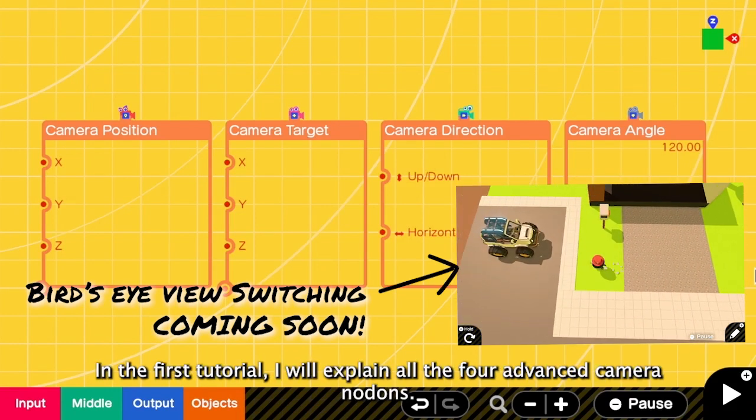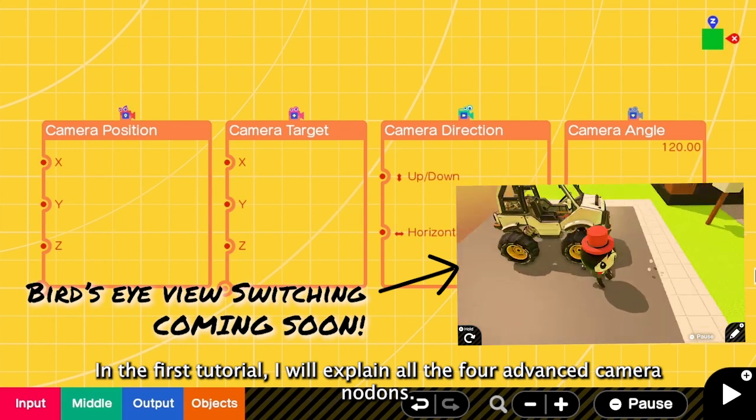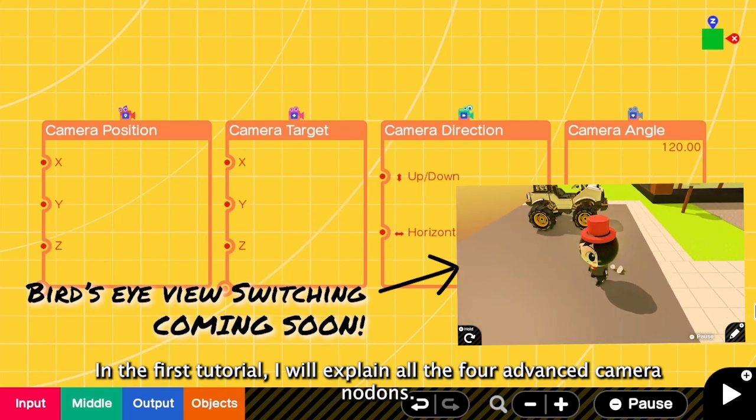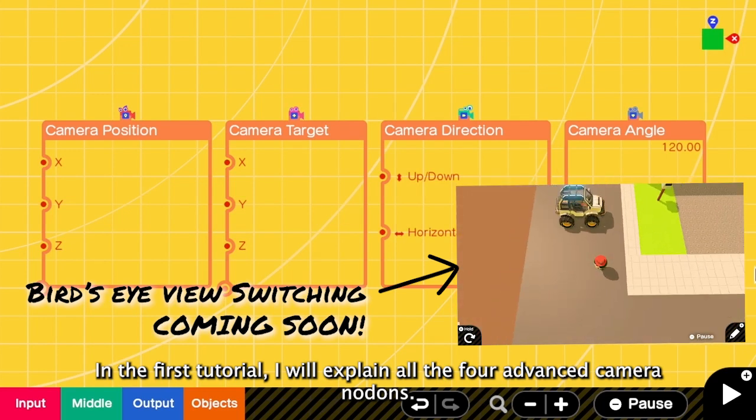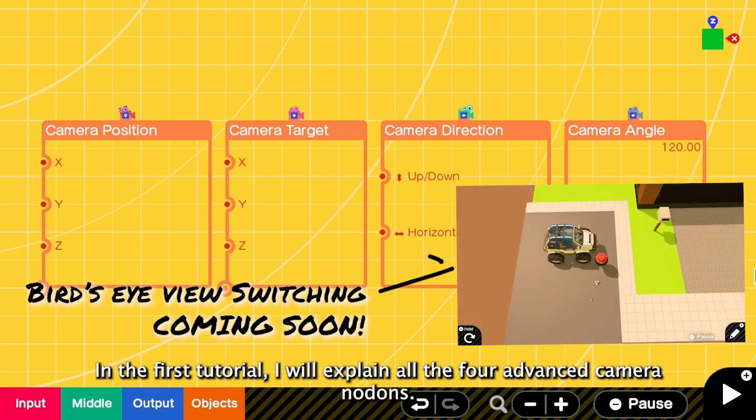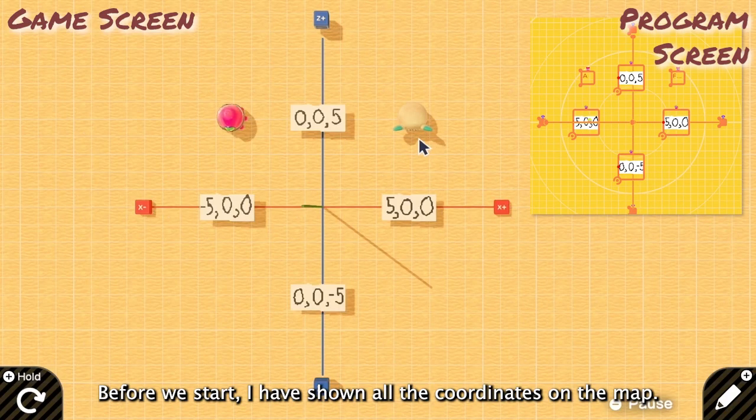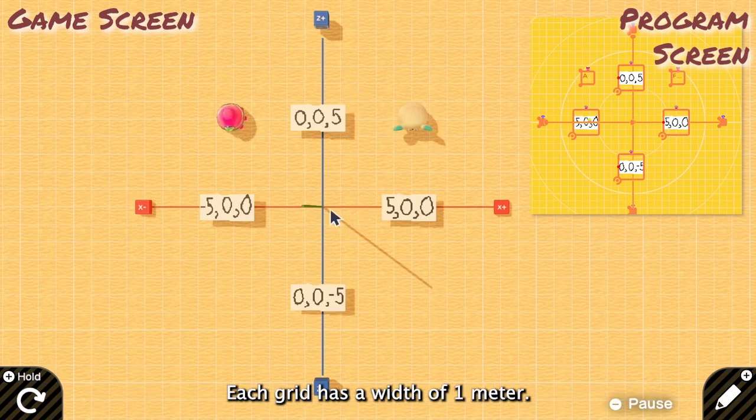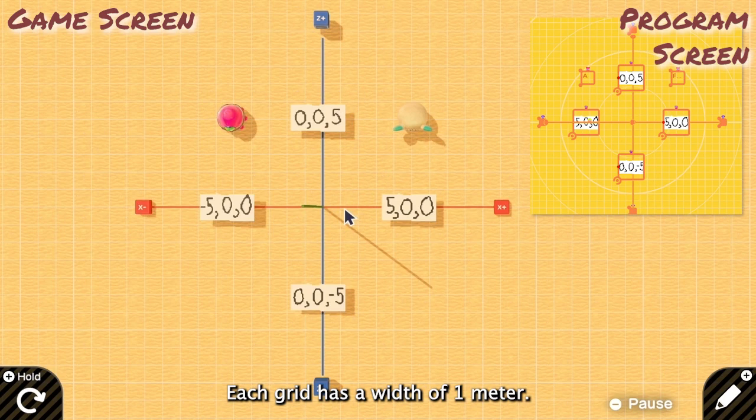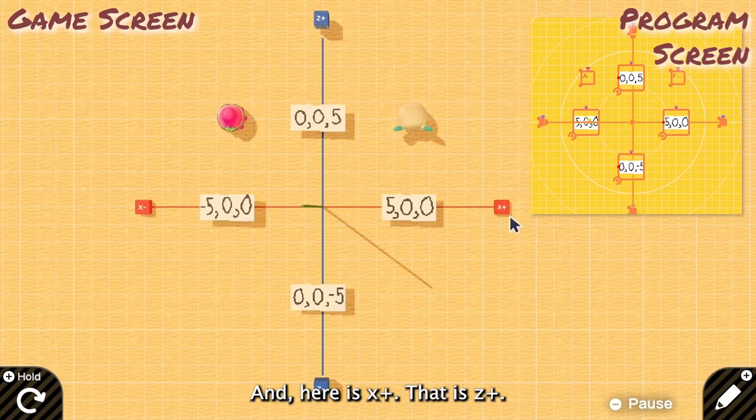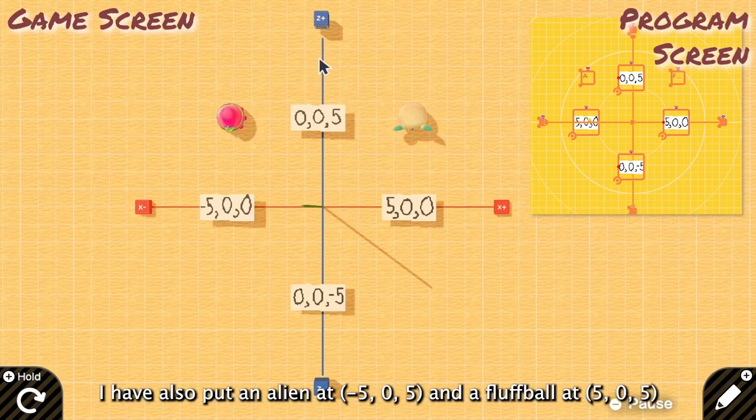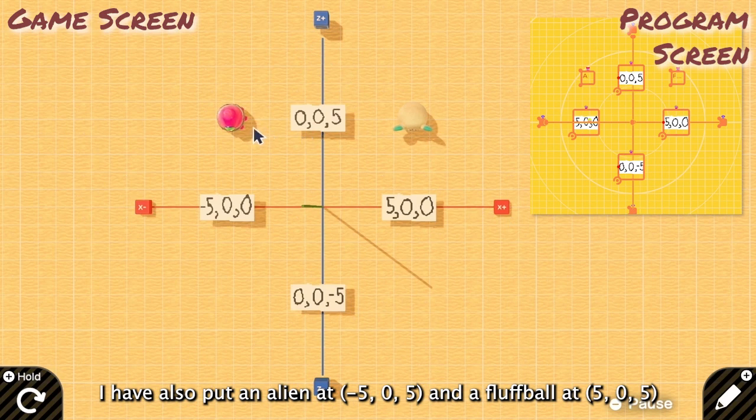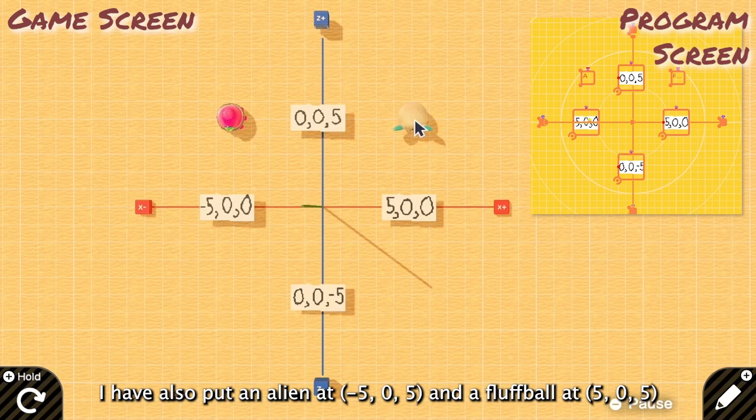In the first tutorial, I will explain all 4 advanced camera nodons. Before we start, I have put all the coordinates on the map. Each grid has the width of 1 meter. And yeah, here is X positive and Z positive. I have also put an alien at negative 5,0,5 and a fluffball at 5,0,5.